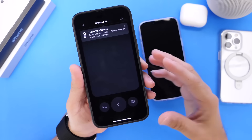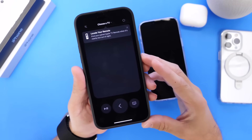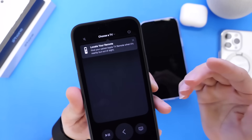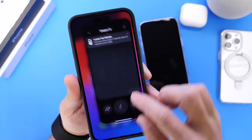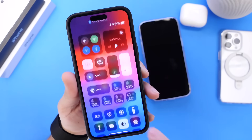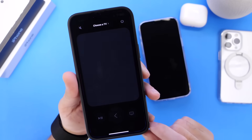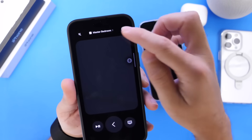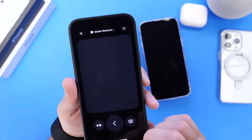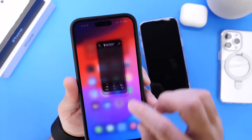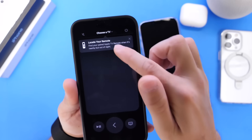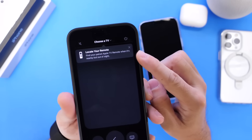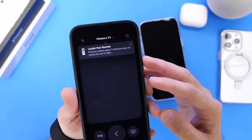Moving on to Apple Remote — there's now a prompt to locate your remote. If you go into Control Center and enable the Remote extension, you can control your Apple TV and also find your remote if you ever lose it. Apple gives you a quick card explaining how this feature works — a new prompt here in iOS 17 beta 5.